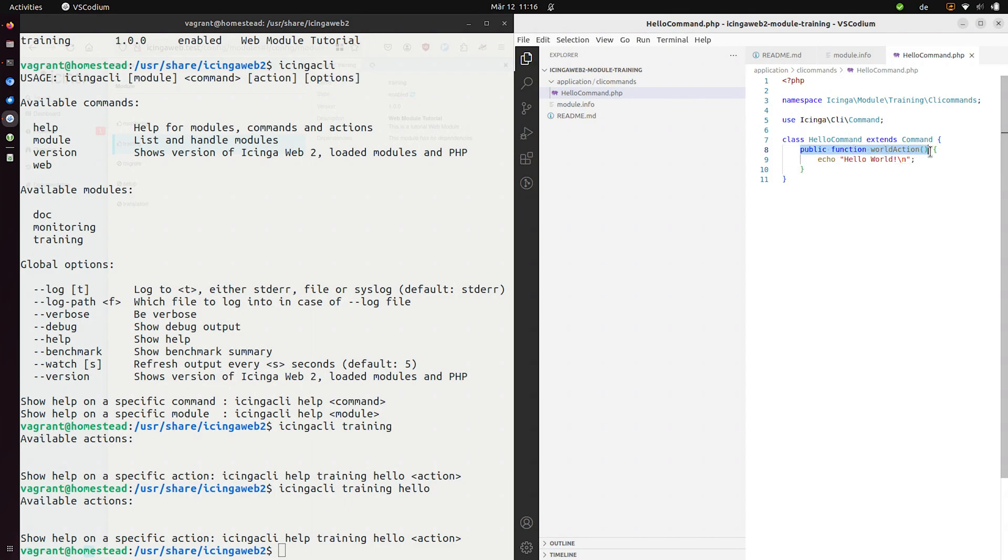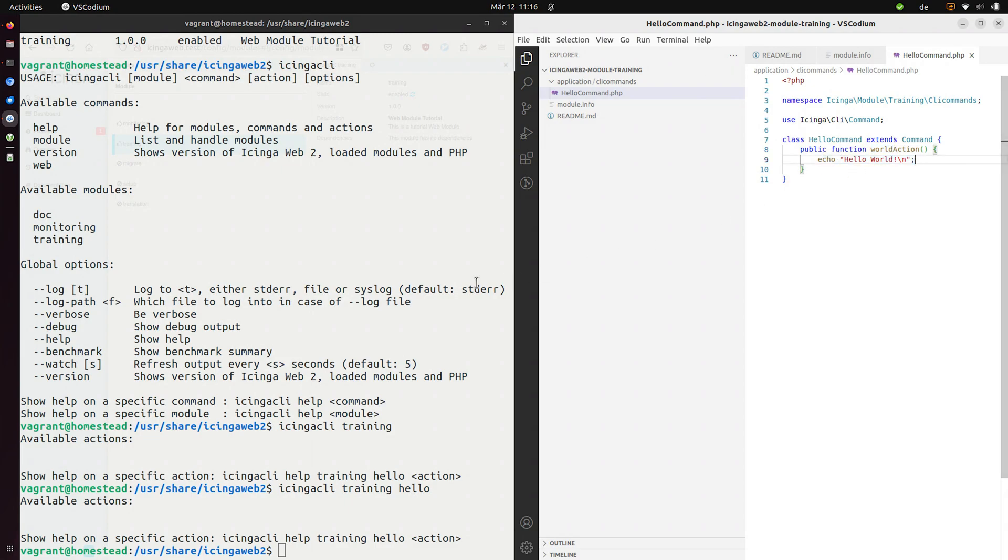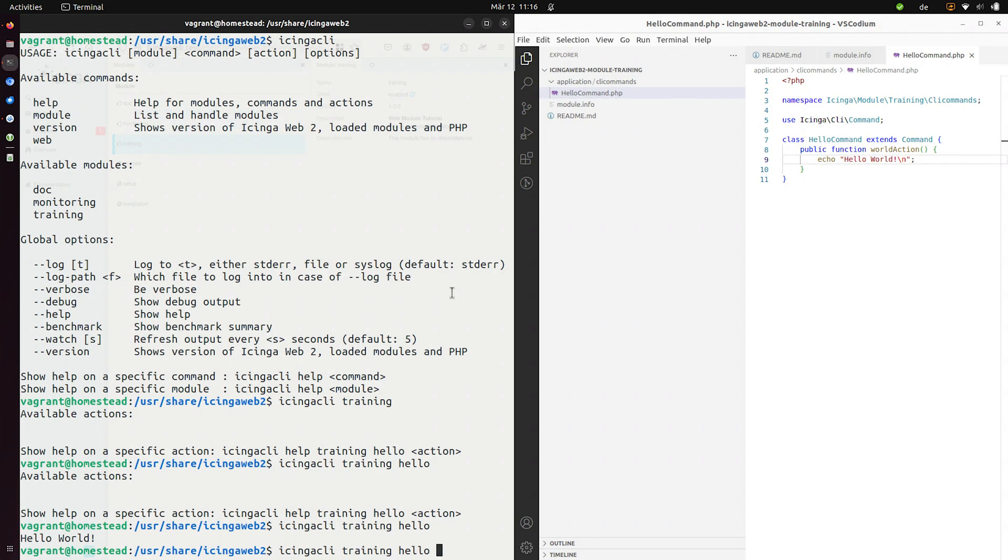All right. So we now create a public function with the suffix action. This is important. And world will be the command that we will use in the CLI. We'll just echo hello world. Let's see how that works. It works.